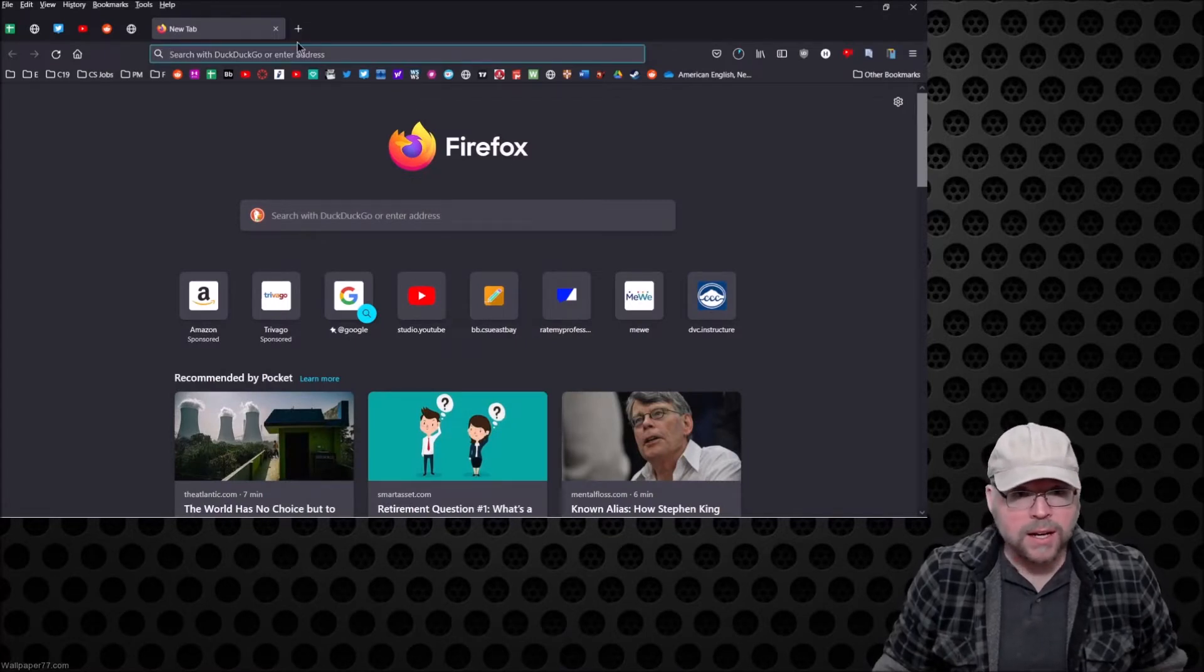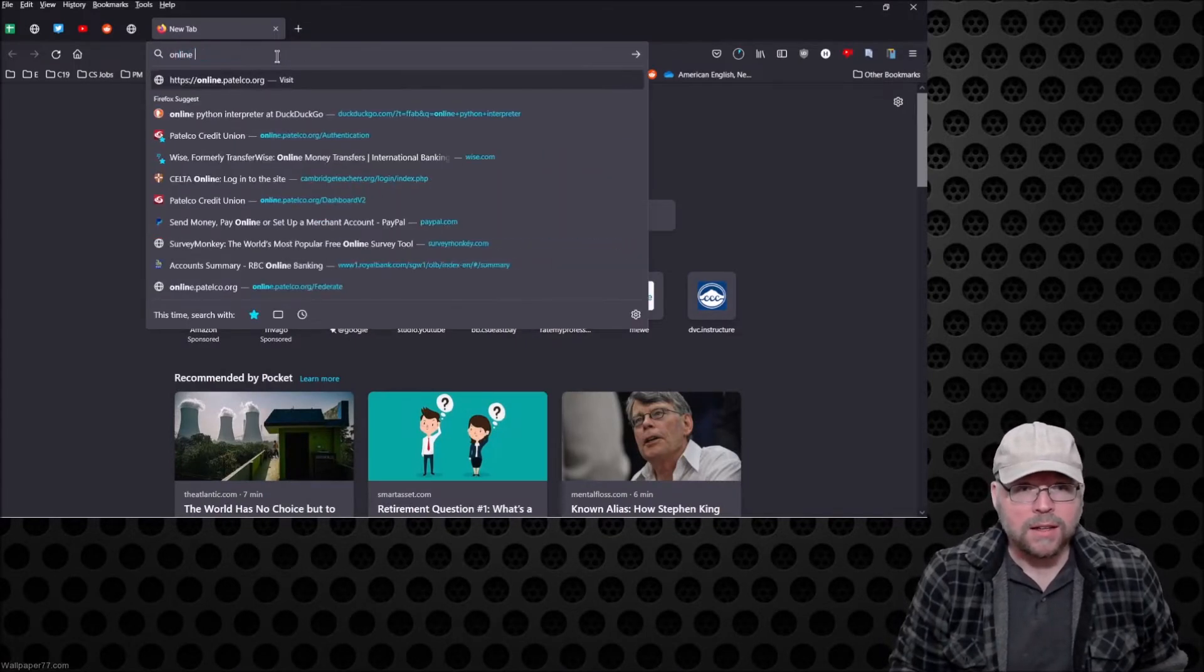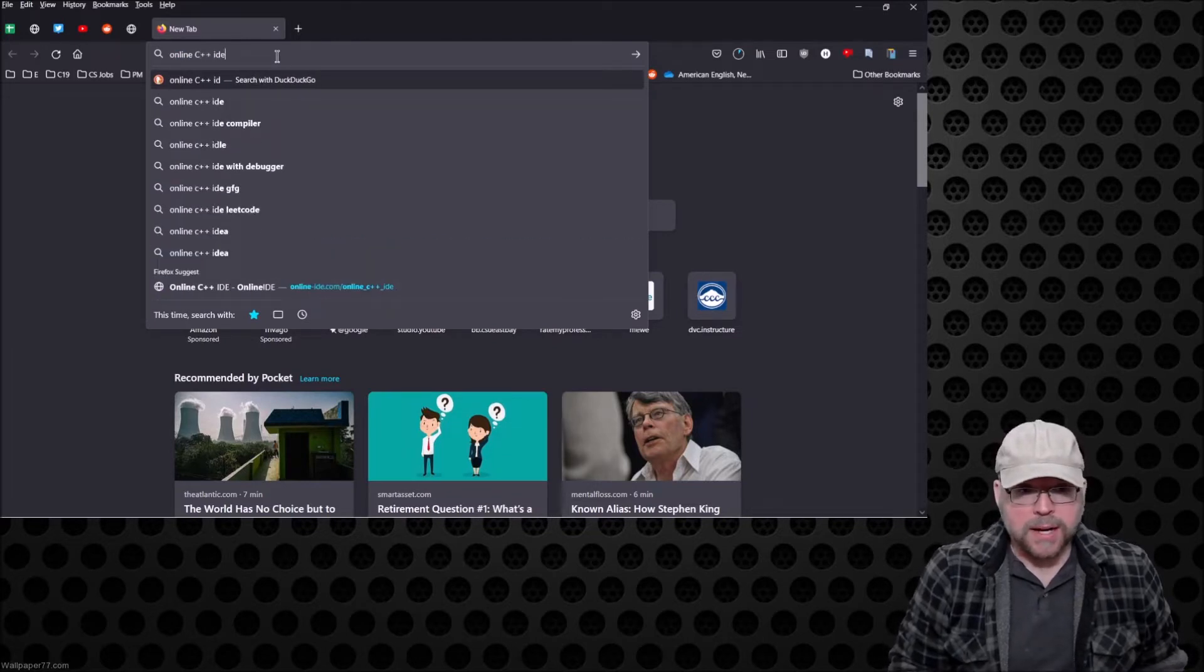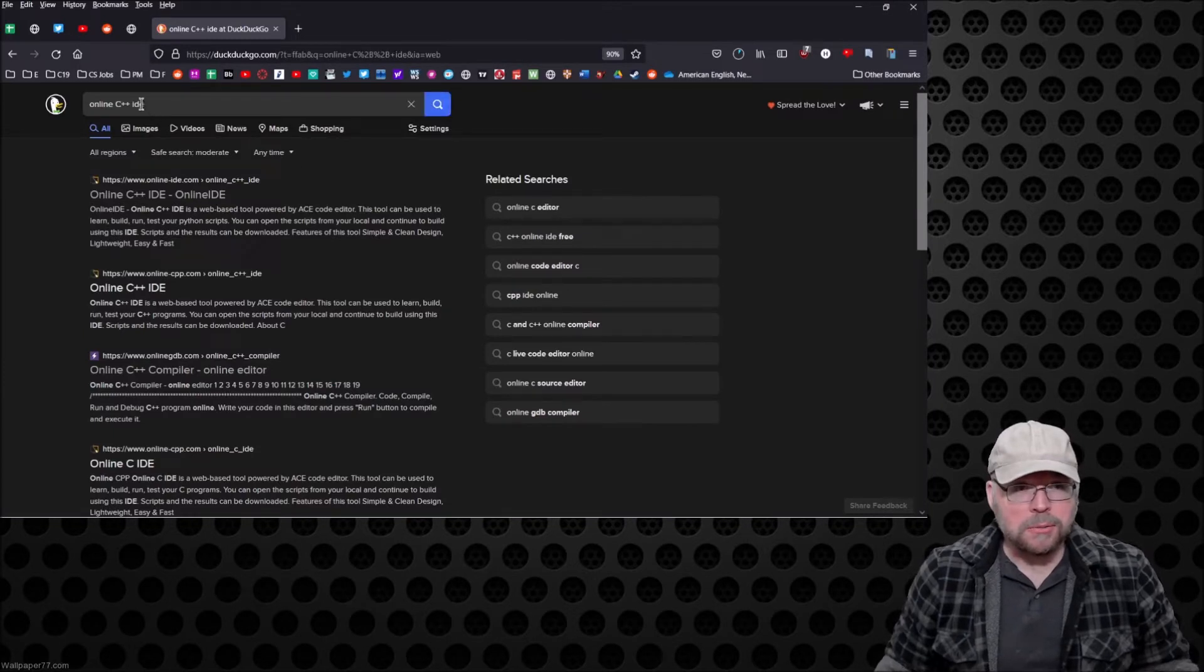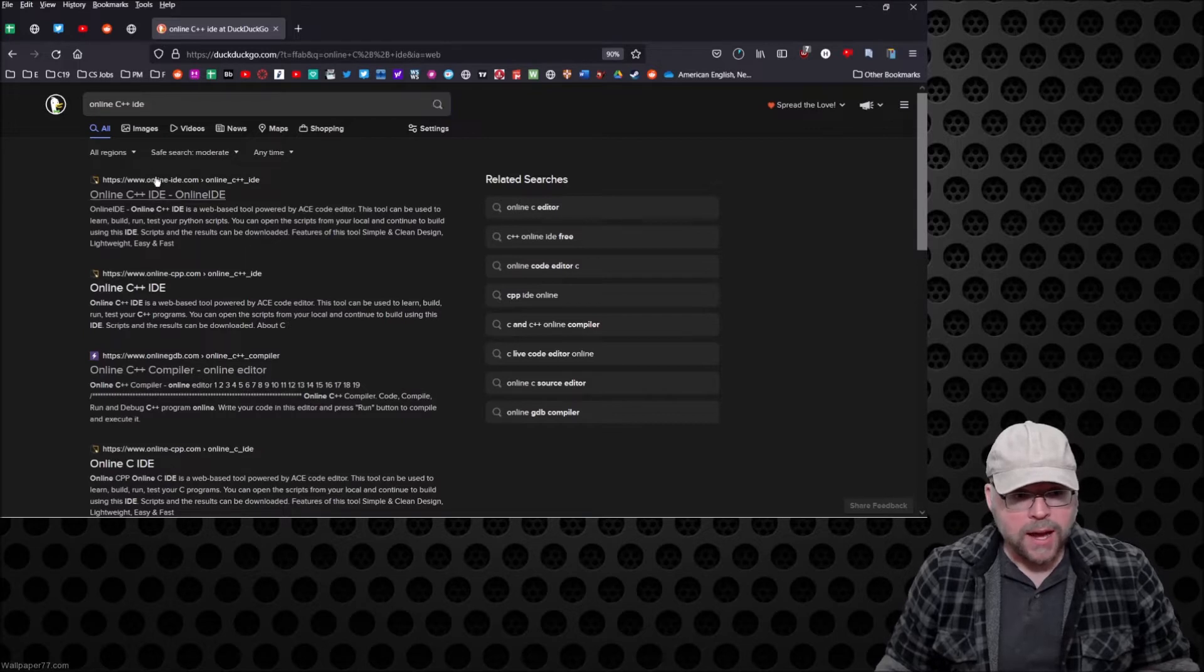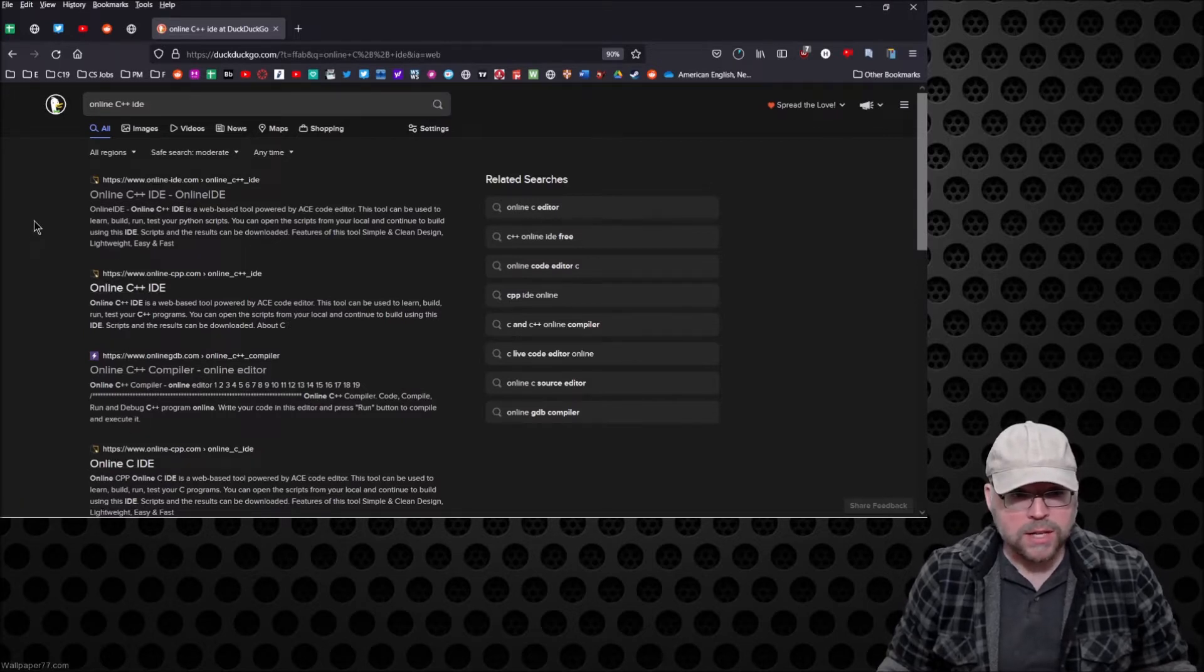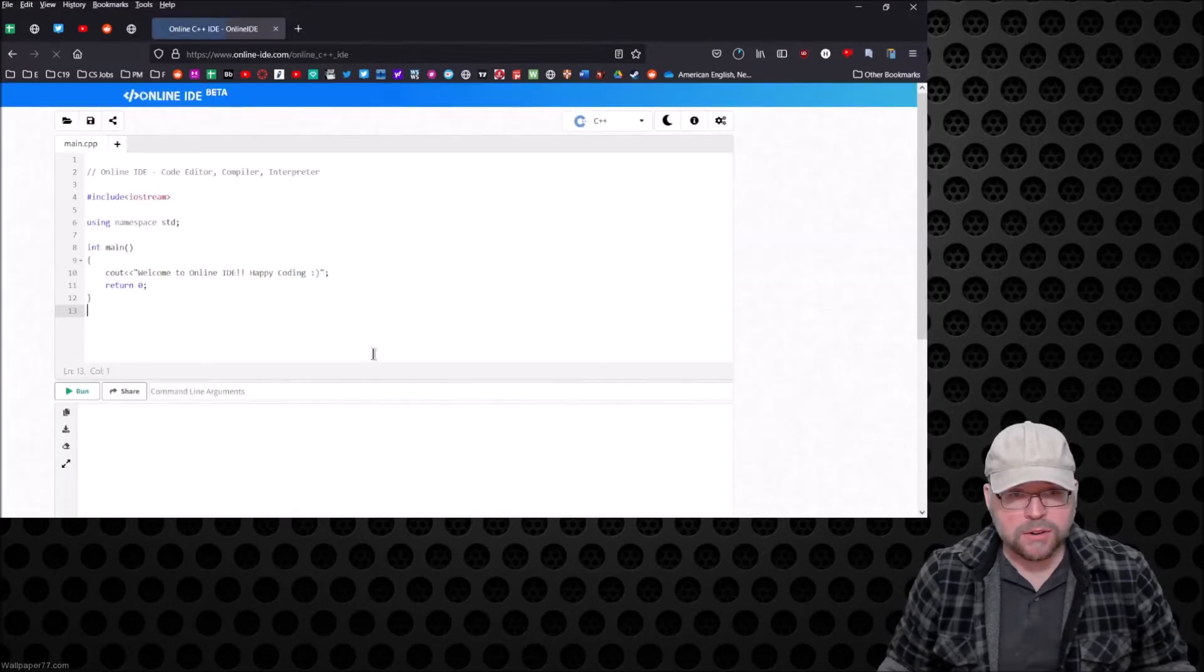I can say online C++ IDE or compiler. So I did a quick DuckDuckGo search for online C++ IDE and I get all of this stuff. Let's just go ahead and pick some. Let's try one. So I'm going to click on this very first link.